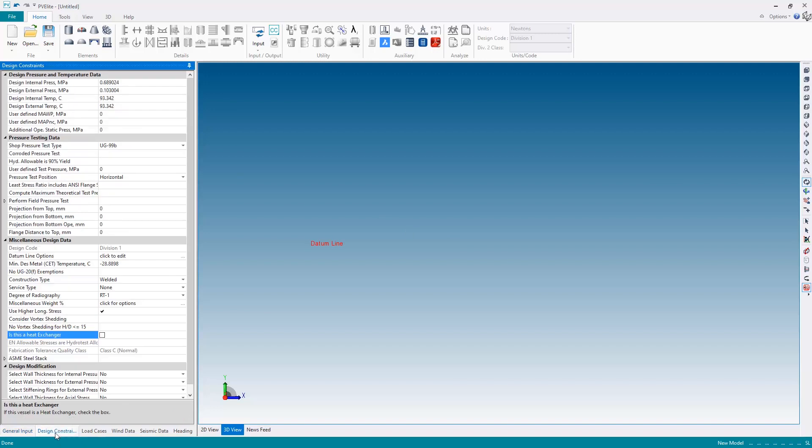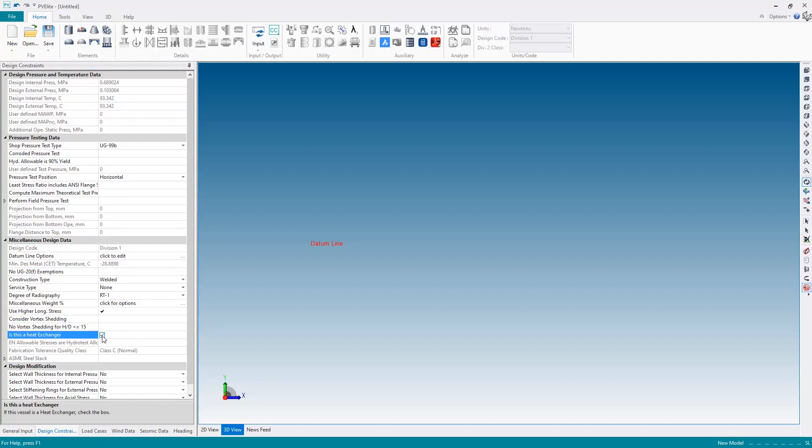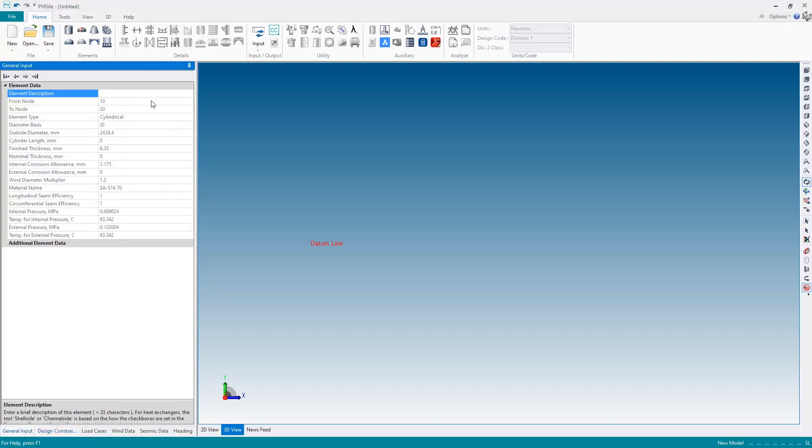We do this on the design constraints panel using this checkbox, the 'is this a heat exchanger' box. What this does is it sets the load cases to be appropriate for the different process scenarios on the shell side and the tube side elements, and it also disables the design pressure and temperature area at the top of the screen. That's because we specify those individually on each component whether it be shell side or tube side.